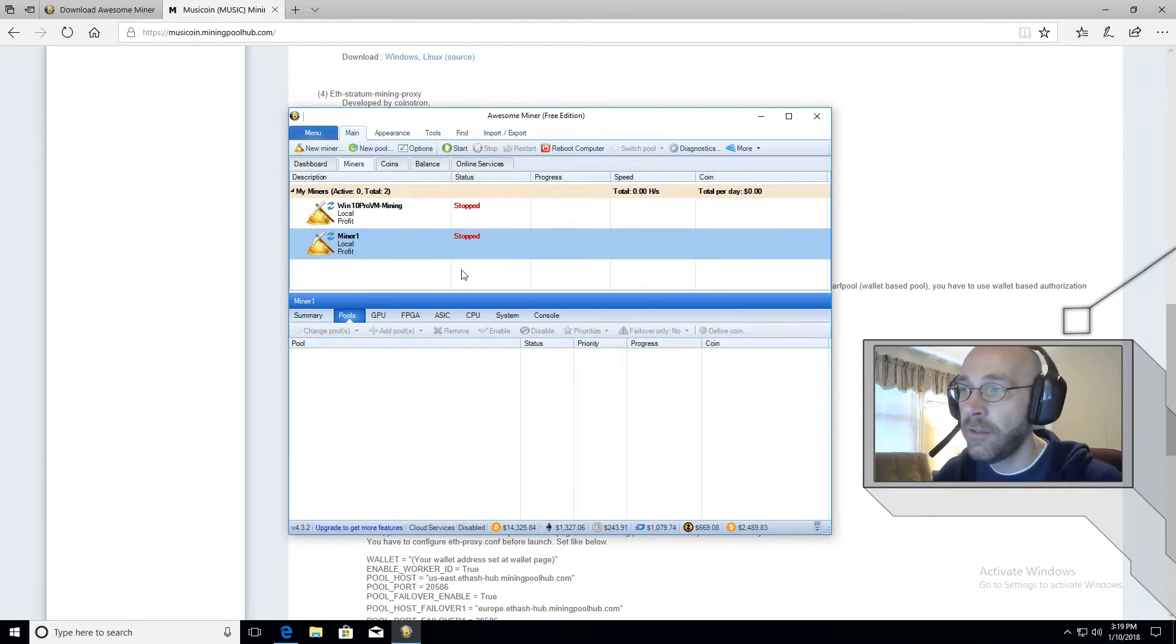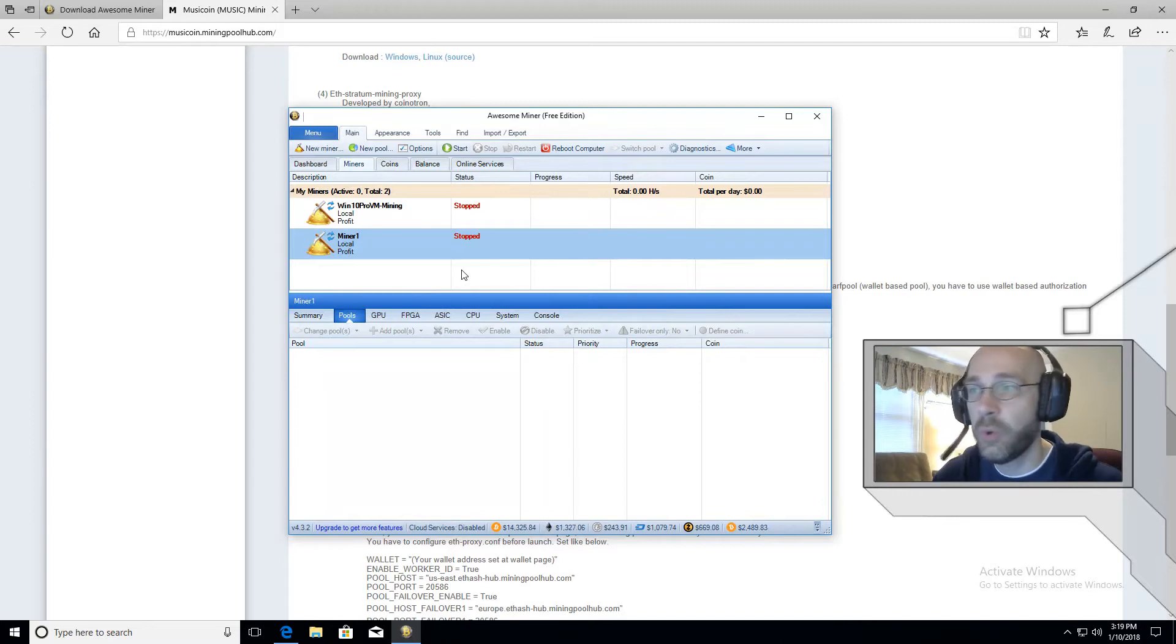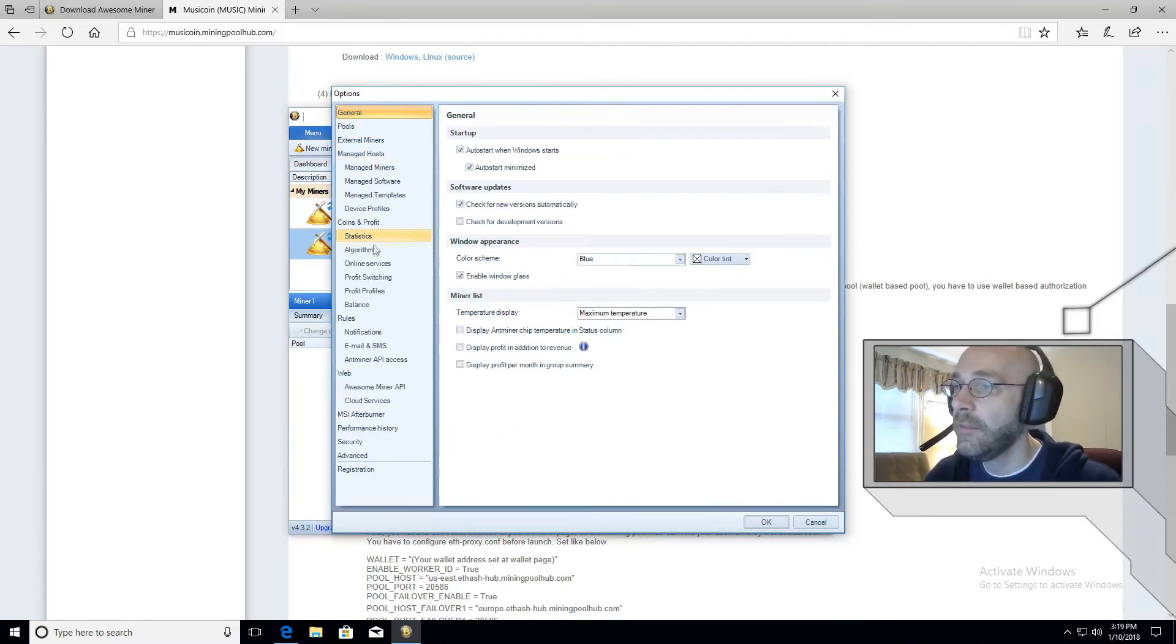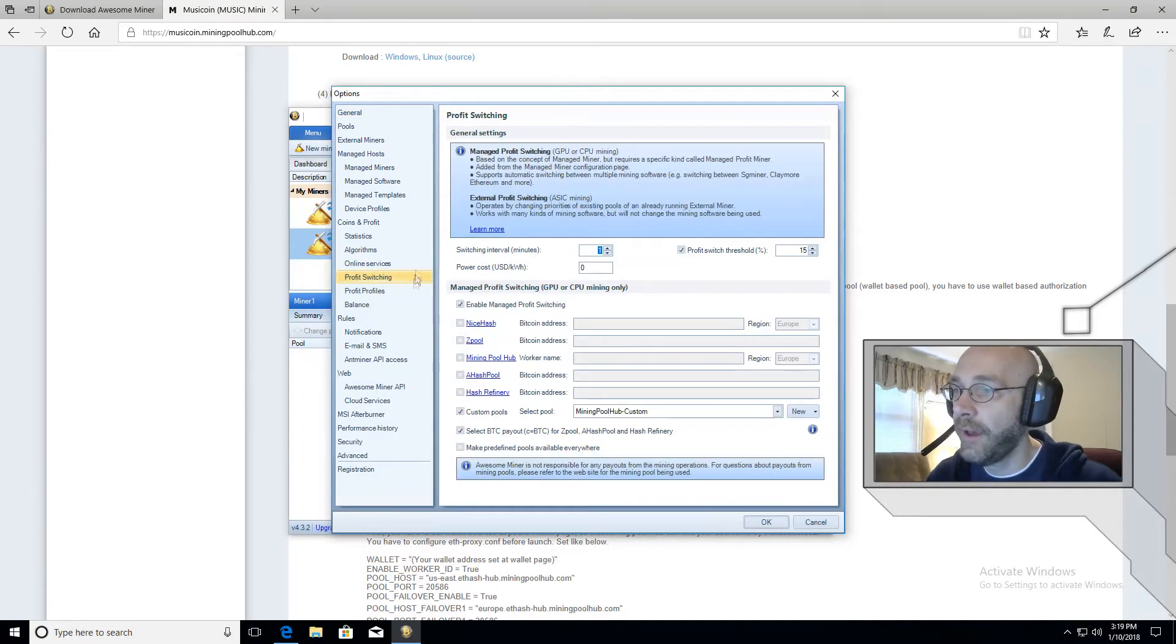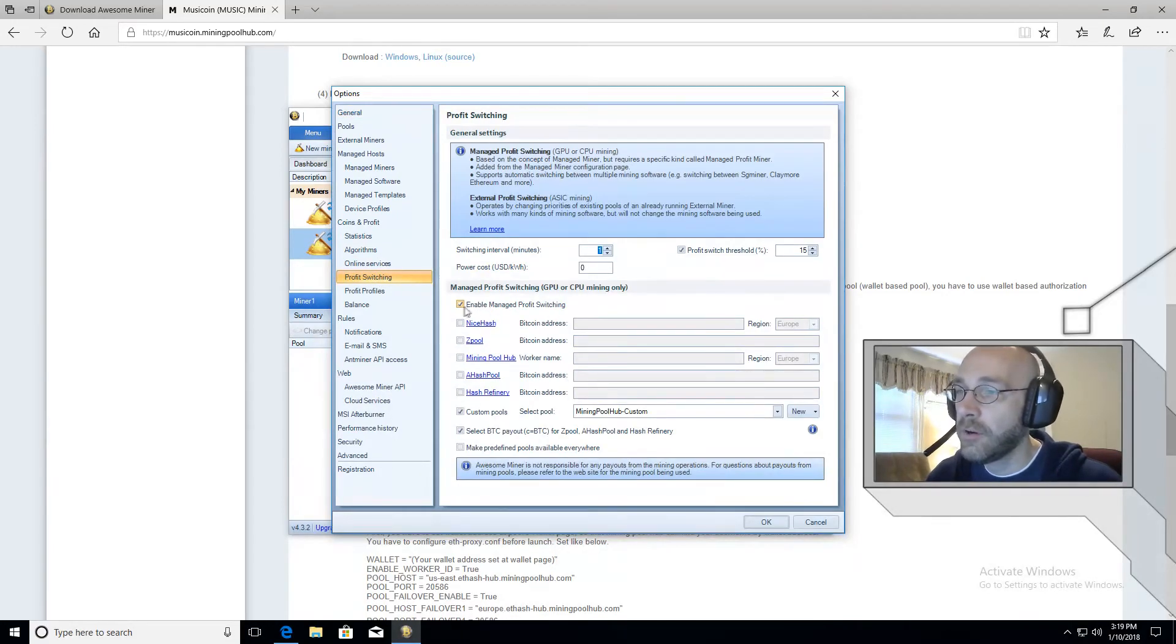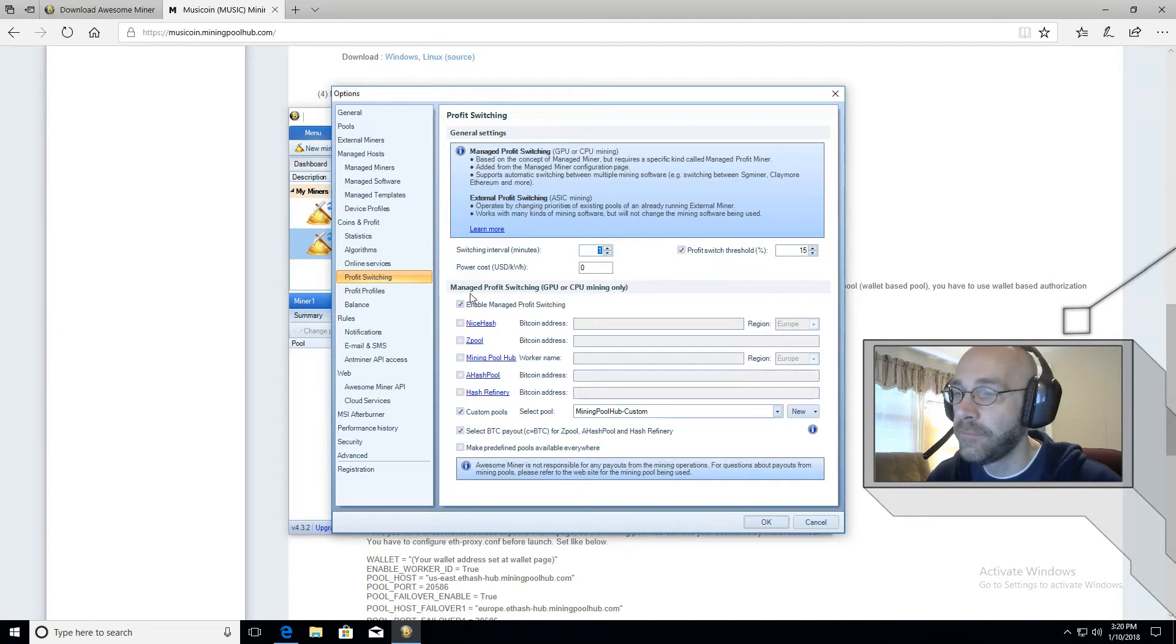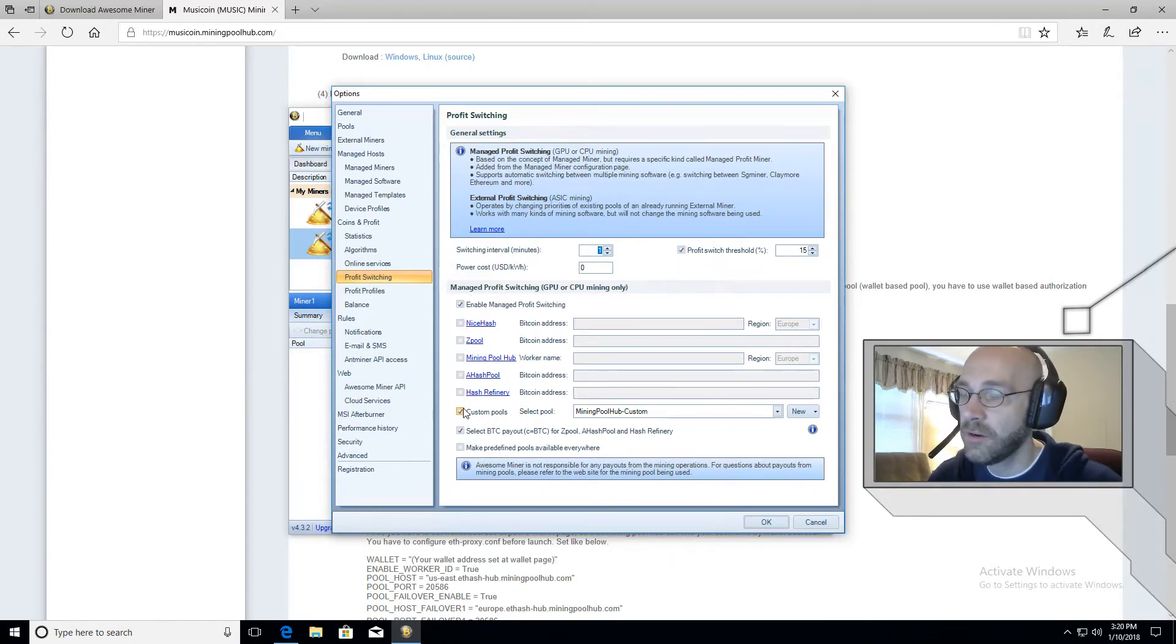Great. Now we've added the pool. We just have to configure it to mine that particular pool. So let's go over here to where it says options. Click that. And then over here on the left where it says profit switching, click that.